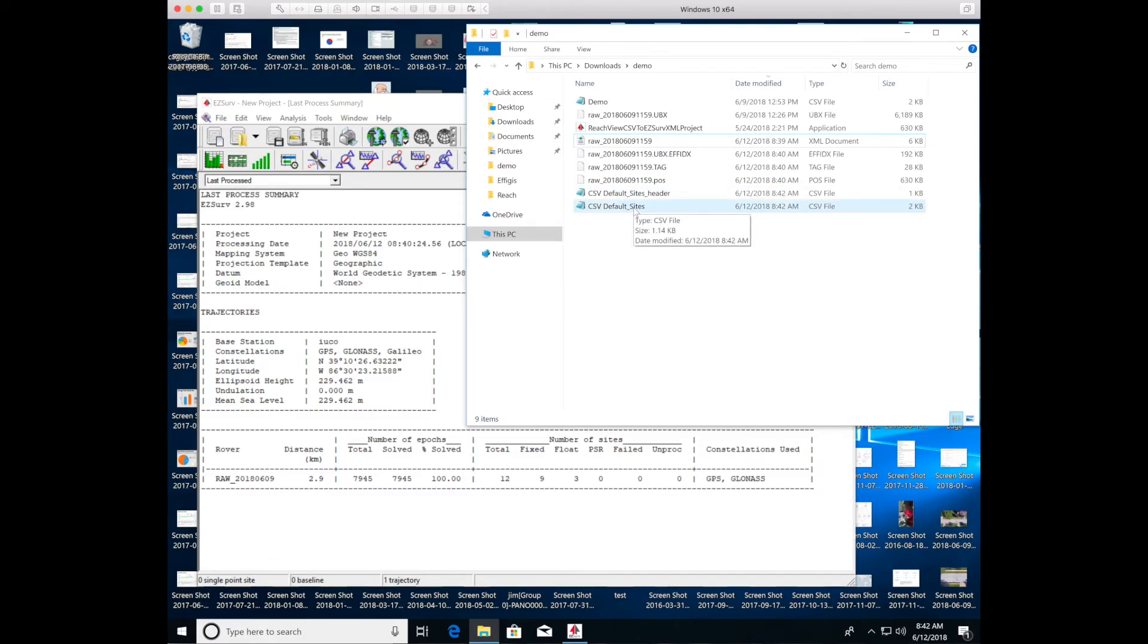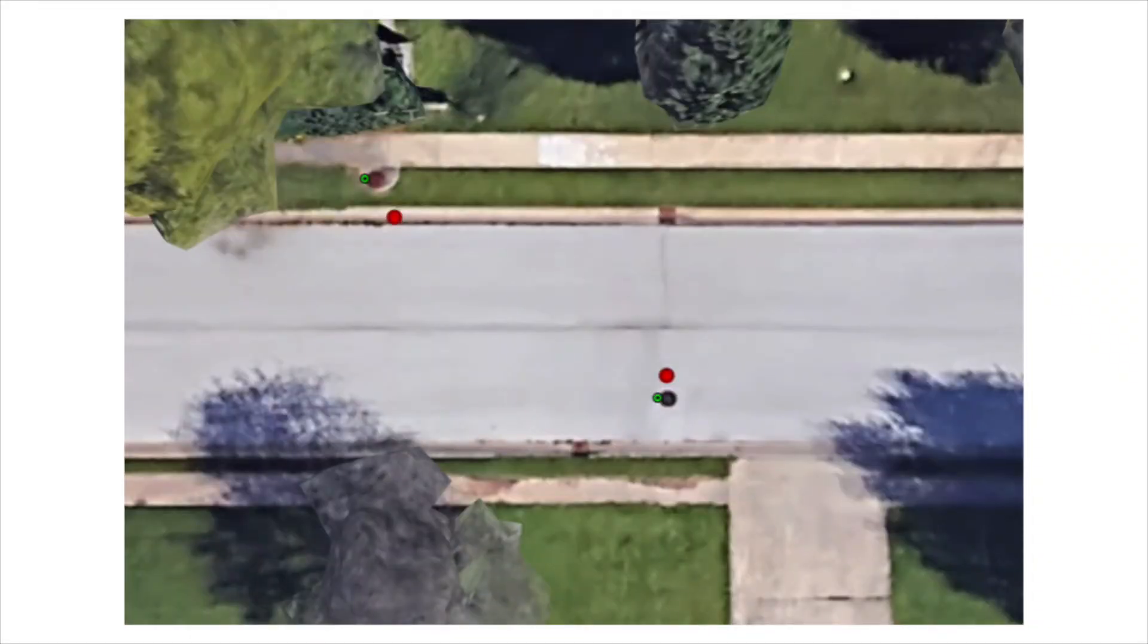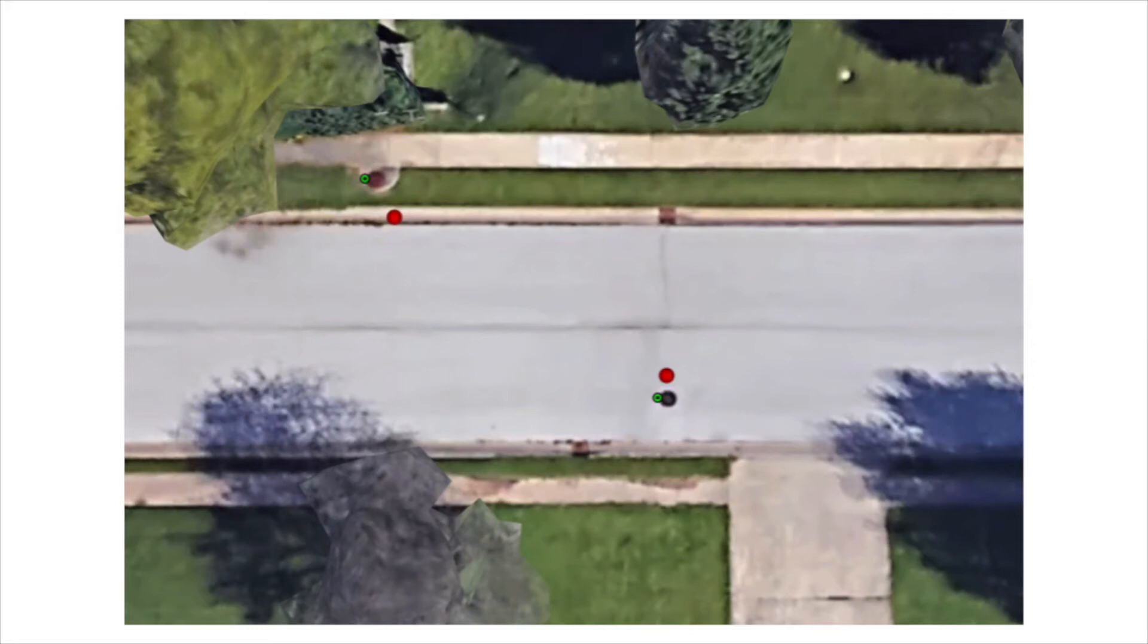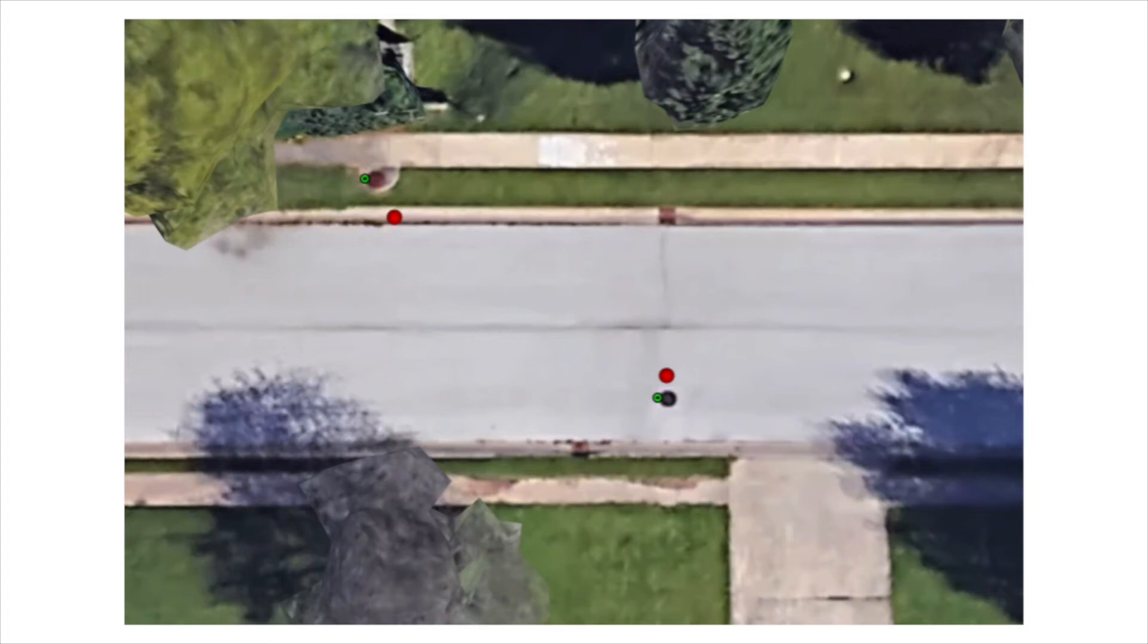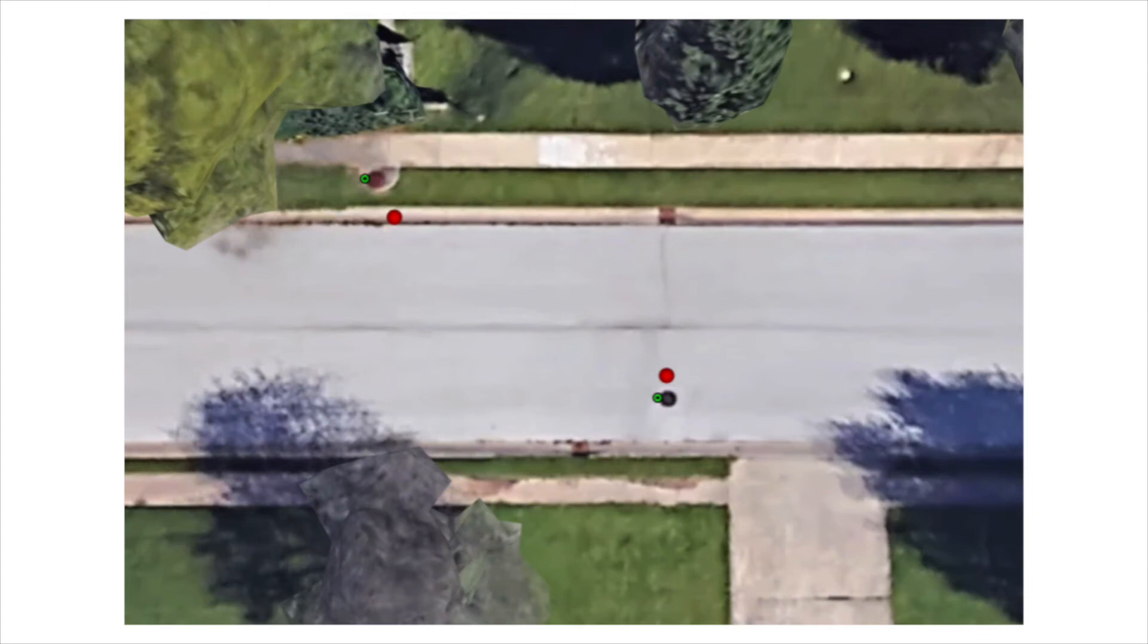So this is a Google Earth snapshot of two of the manhole covers in my neighborhood. And the red mark is the uncorrected position. And if you notice on the upper left-hand corner, it's about five feet away from the center of the manhole cover. And it's displaced from that, mostly south. And if you look at the right lower corner, the red is about three feet away from the center of the manhole cover. And it's displaced north. So not only are the uncorrected positions wrong, but they vary differently. So they're not consistent.